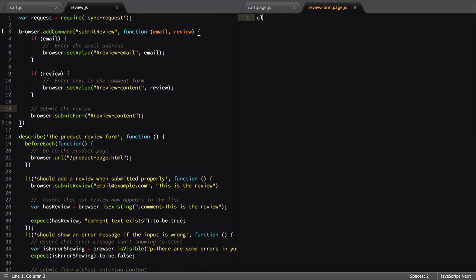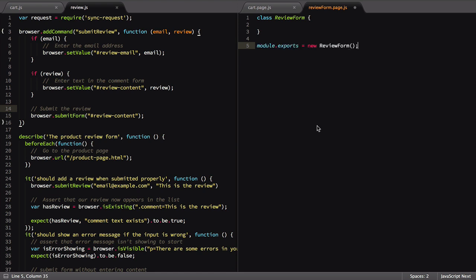Inside of it, we'll create a review form class. Then we'll export a new review form as the return value from the file.